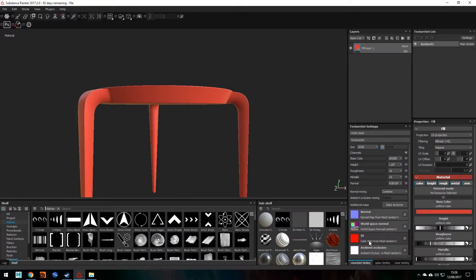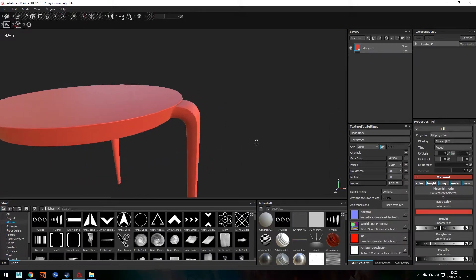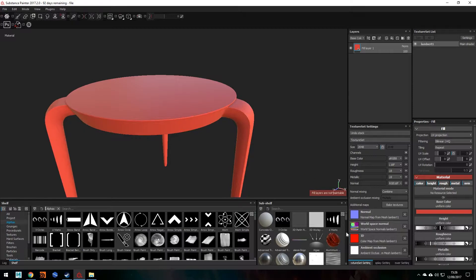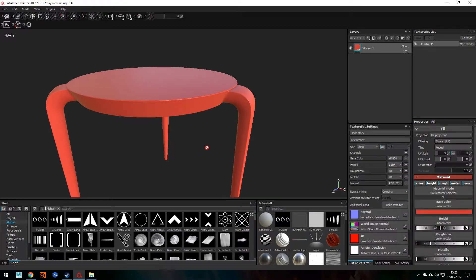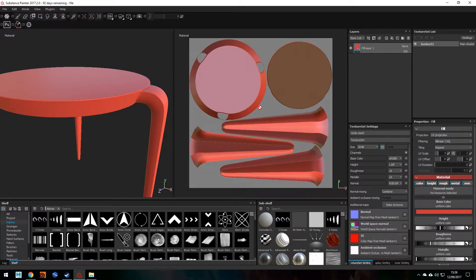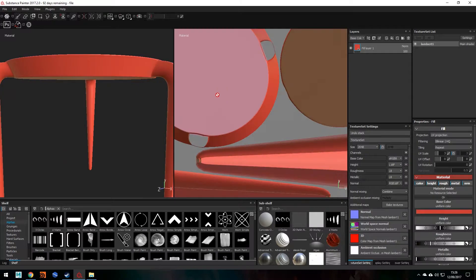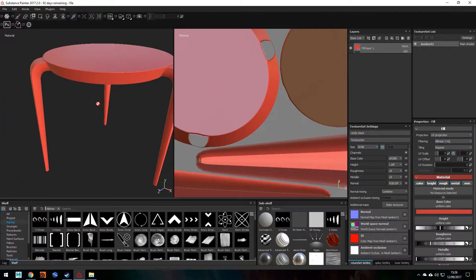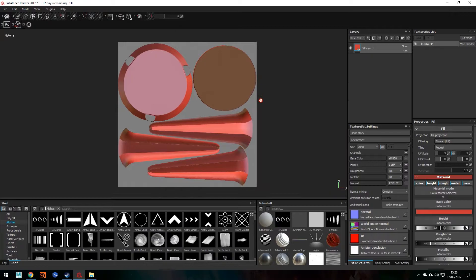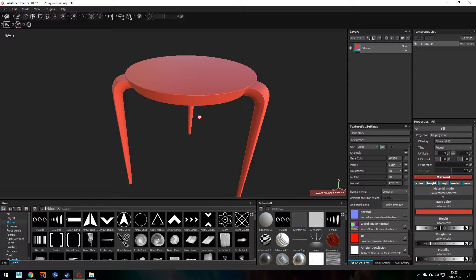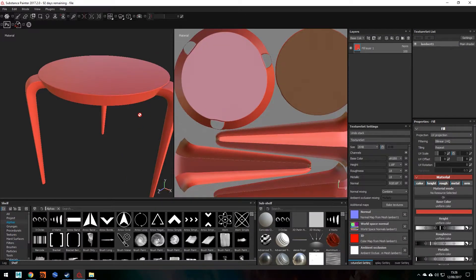The reason I said having an ID map is so useful is because we could have targeted just the base, but in this case it's targeting everything. A neat trick: if you press F1 you can see the UVs. Actually, if you press F2 it'll maximize the viewport, F1 gives you both the viewport and the UVs, and F3 gives you just the UV layout — another quick tip.